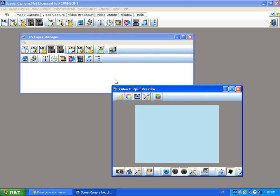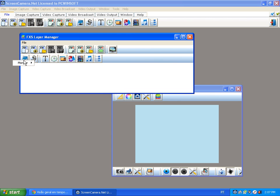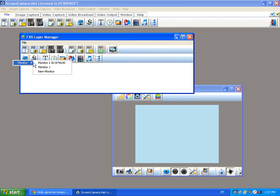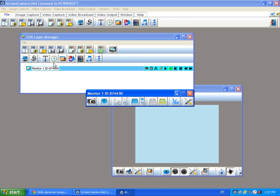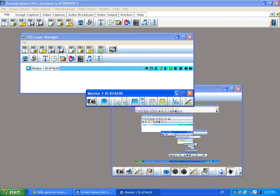So let's start by adding a monitor object. Screen Camera .NET works with objects, and the objects can be the monitor, like I'm going to add right now, and it shows in the video output.